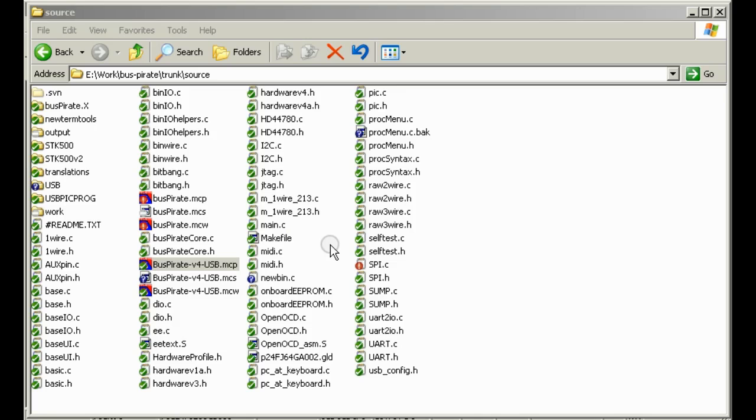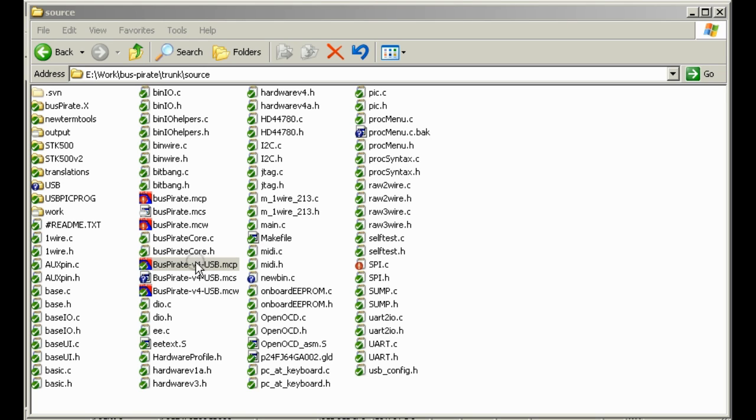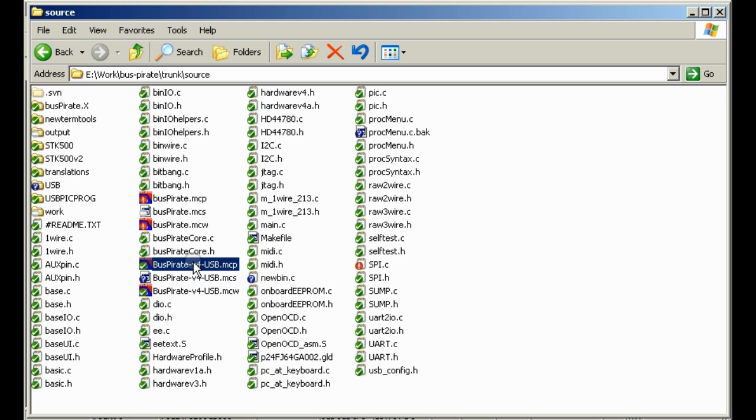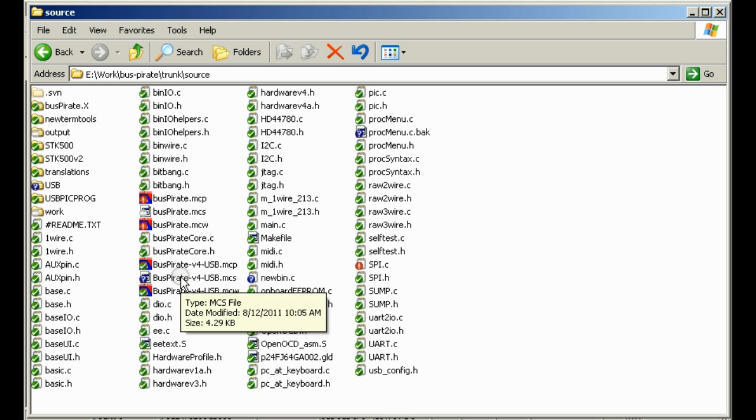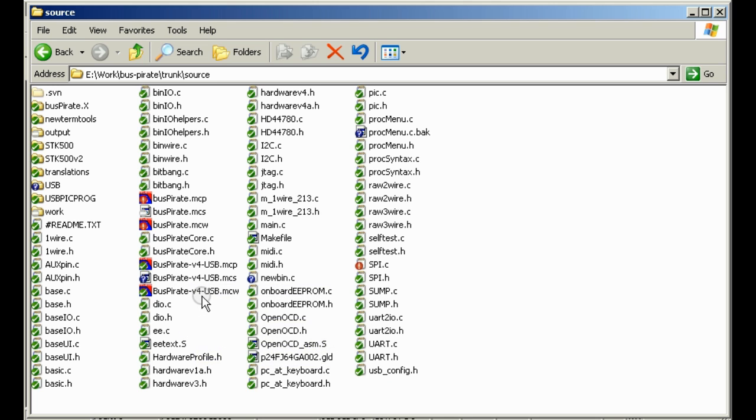This is the Bus Pirate source code. It's available in our SVN. We do all of our editing and compiling in the Microchip IDE called MPLAB. It's a free download from Microchip's site and we'll put a link in the post to help get you started. Version 4 and version 3 both share the same firmware source. The only difference is we enable a certain configuration for Bus Pirate version 4 and it includes the native USB support and a couple other features.